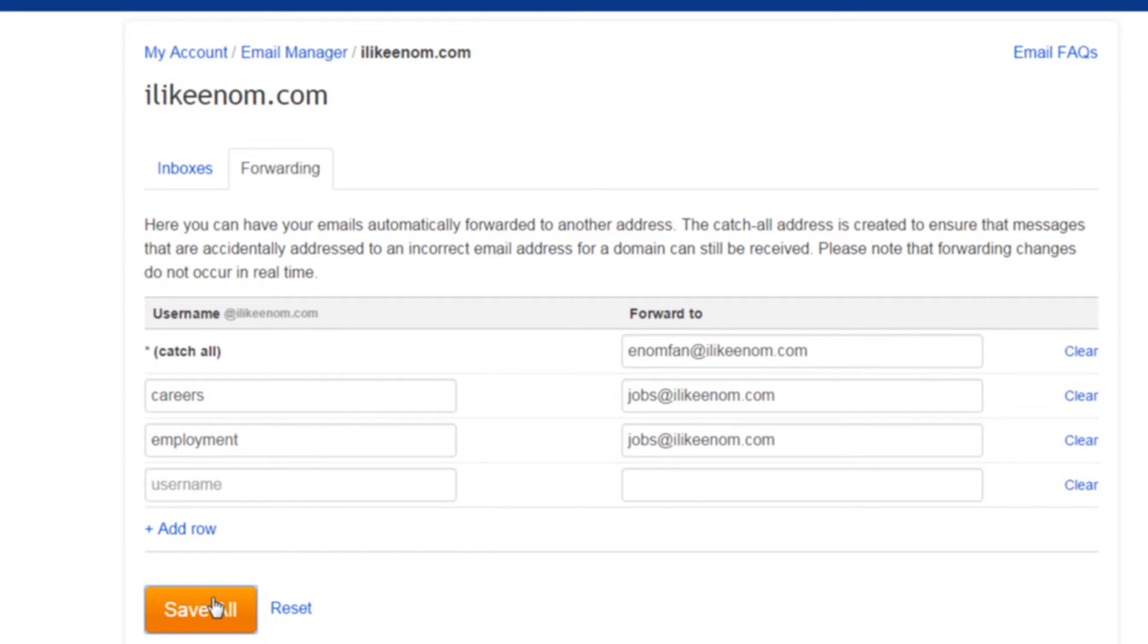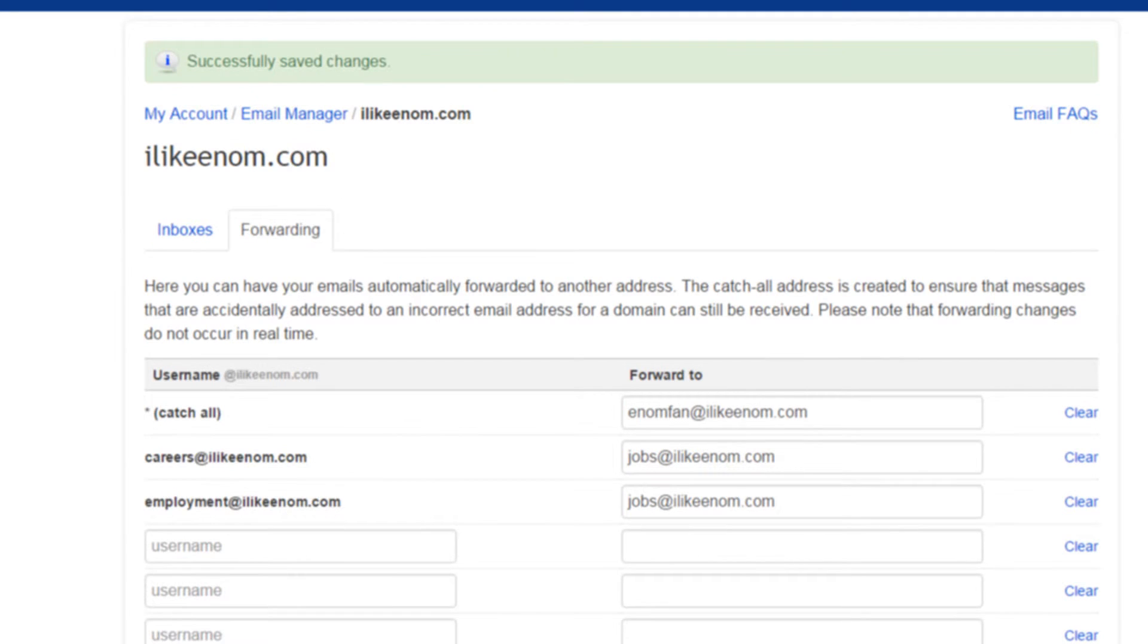When you're finished, click Save. Please note that it can take up to one hour for changes to email settings to take effect.